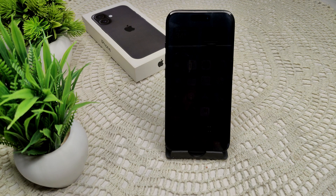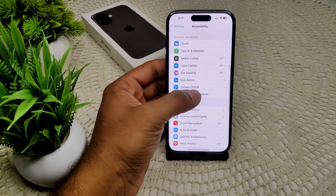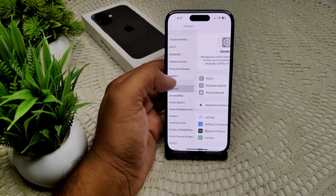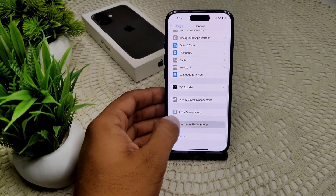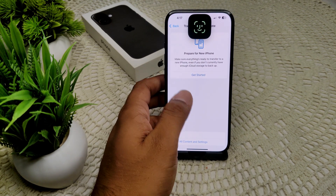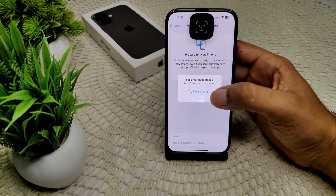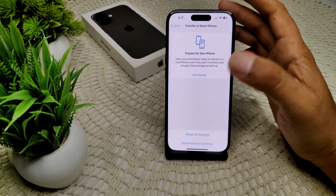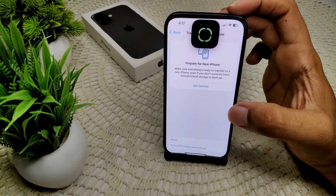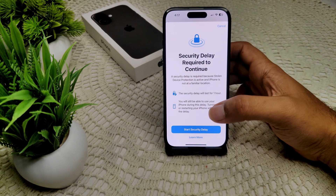If this also doesn't work, go to Settings and reset — this won't delete your data. Go to Settings, then General, scroll down to find Transfer or Reset iPhone, tap Reset, then Reset All Settings. You will be asked for your password to confirm.